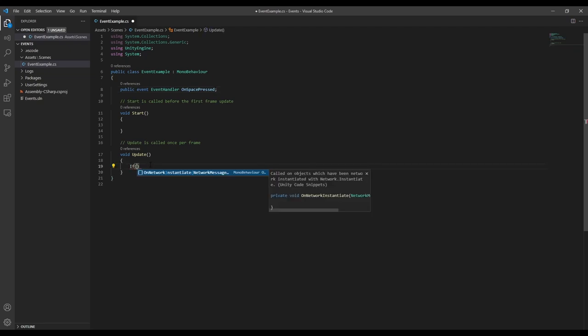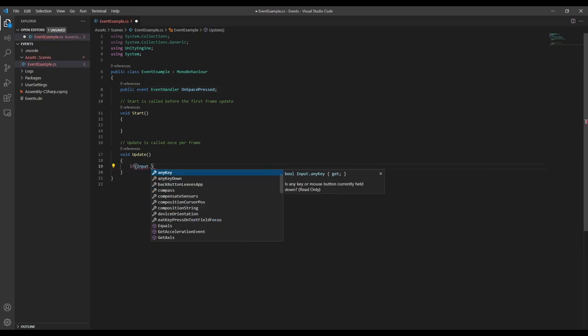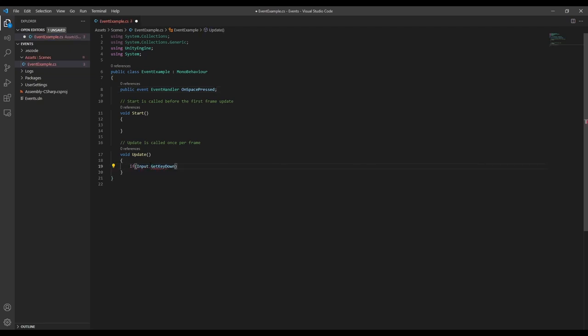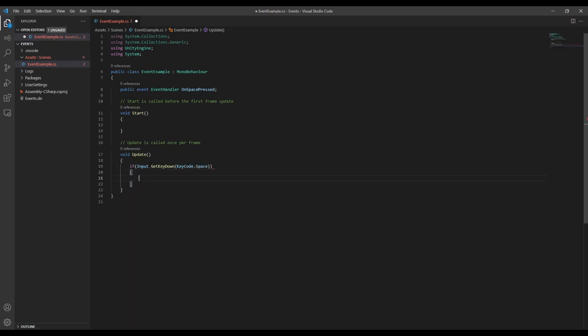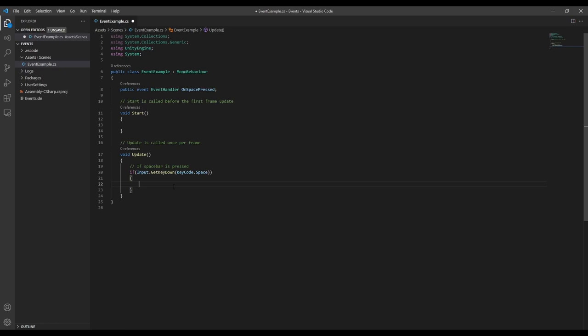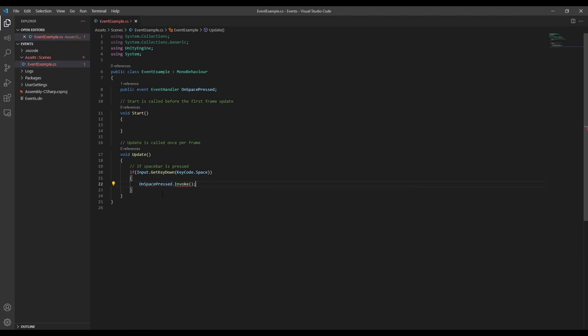Now in the update method, we can say if spacebar is pressed, call onSpacePressed by saying onSpacePressed.invoke. This is going to give us some errors since the event handler delegate requires us to send some extra information.